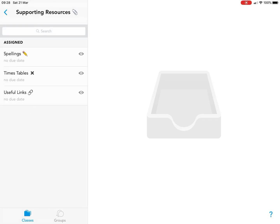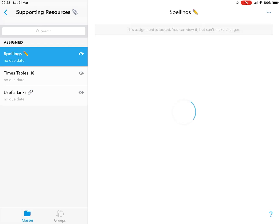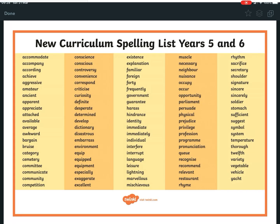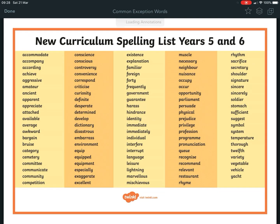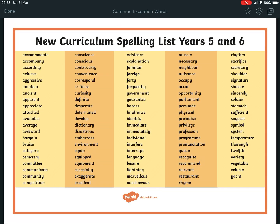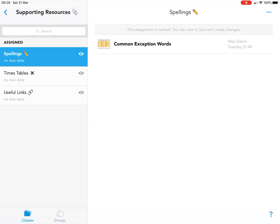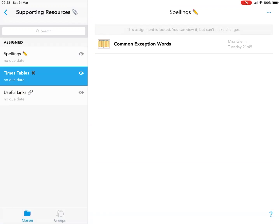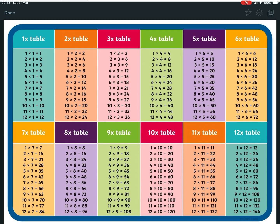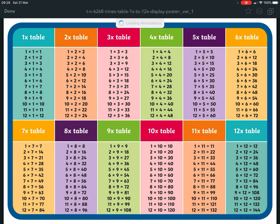We have your spelling list for common exception words. Going back, we also have your times table mat to help you with that.